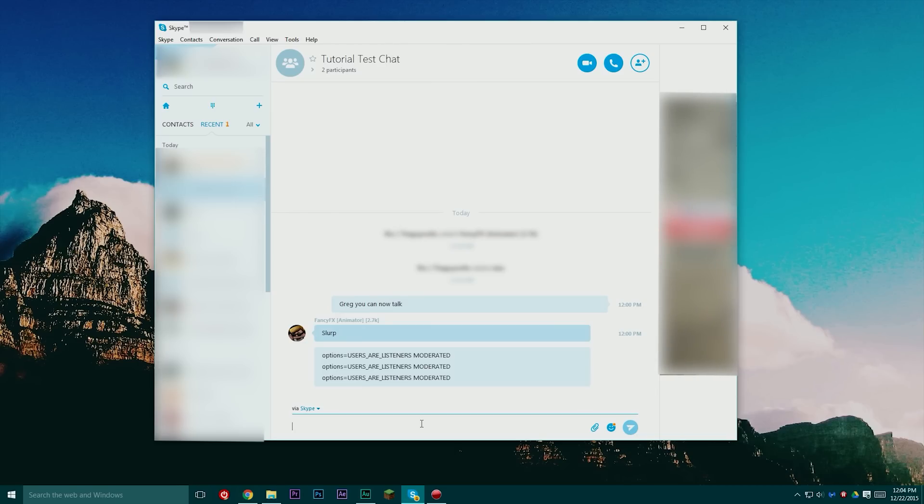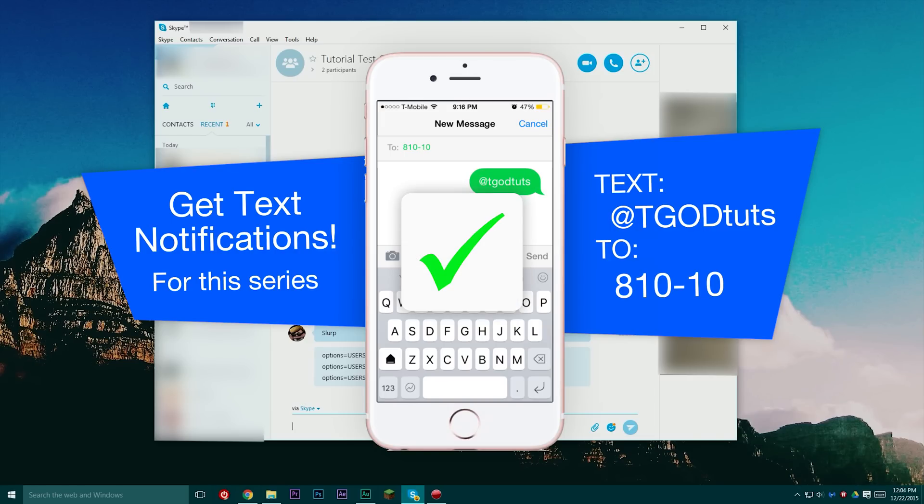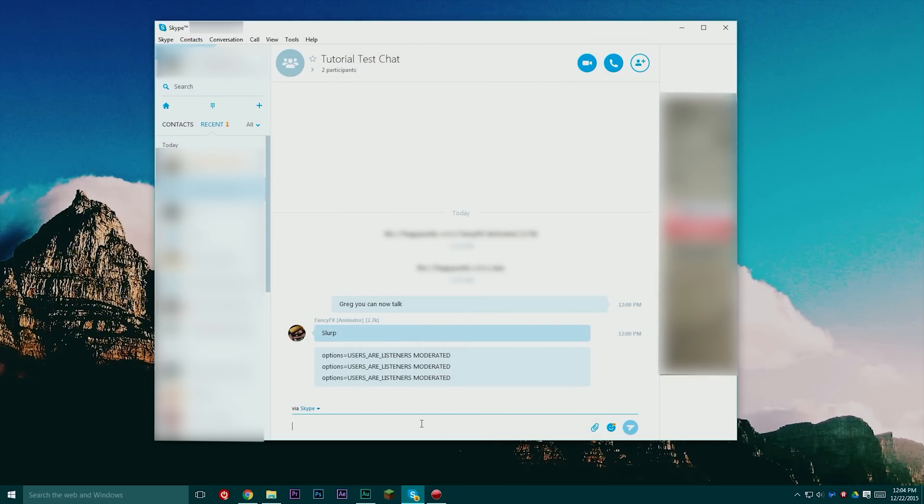So that's pretty much it for this tutorial. If you want to see more stuff like this make sure that you stay subscribed and actually you can get a text message when I put up a new video here on TGOD tutorials. So you can text the code on screen now to be able to be notified by text message whenever we upload a new video.